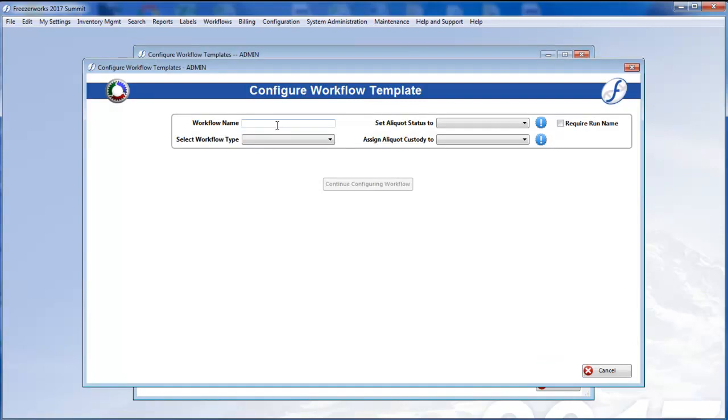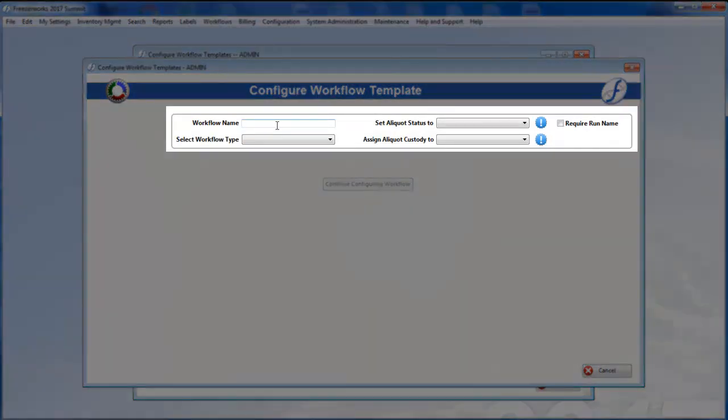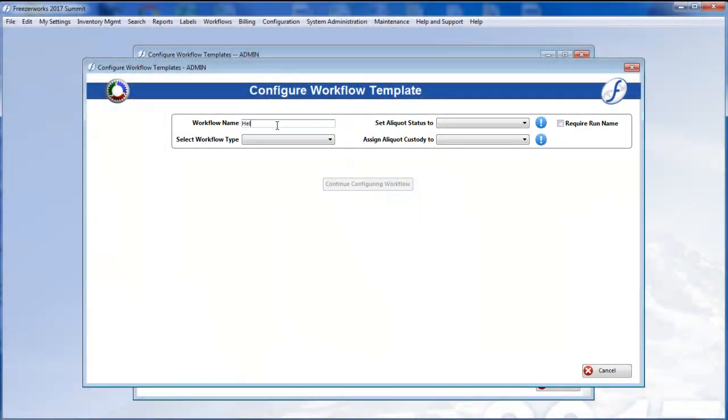Before configuring the actual tasks in the workflow, you will need to fill out this preliminary information. Give your template a name. Let's go with Workflow Help.